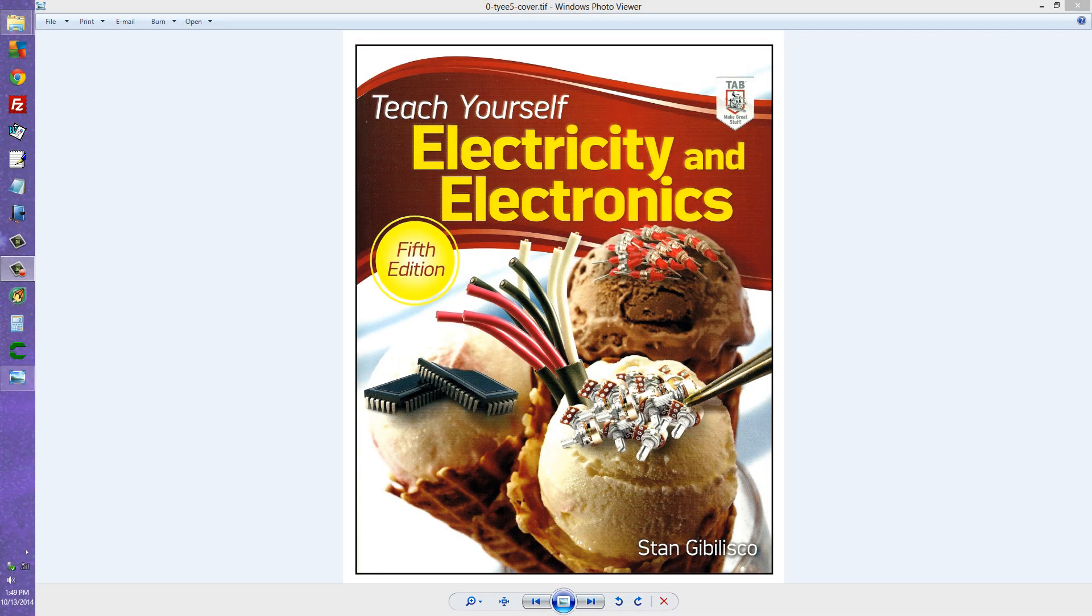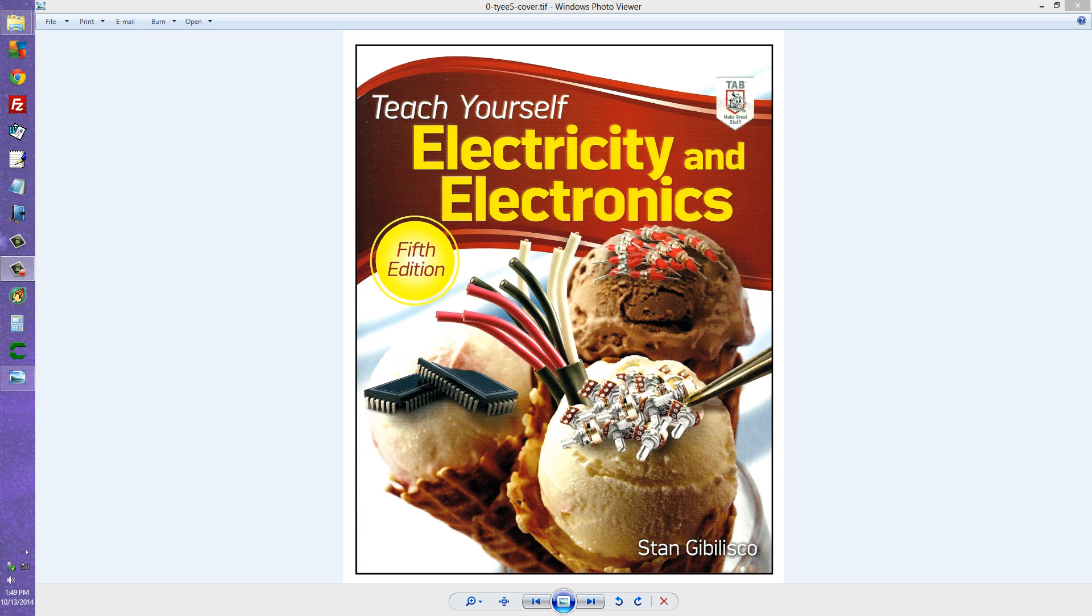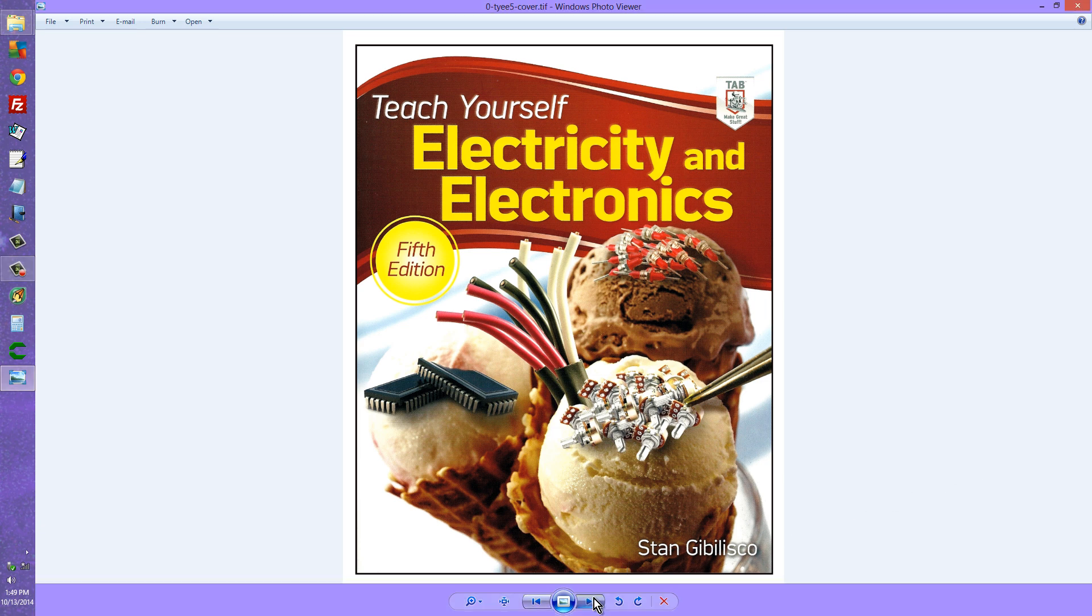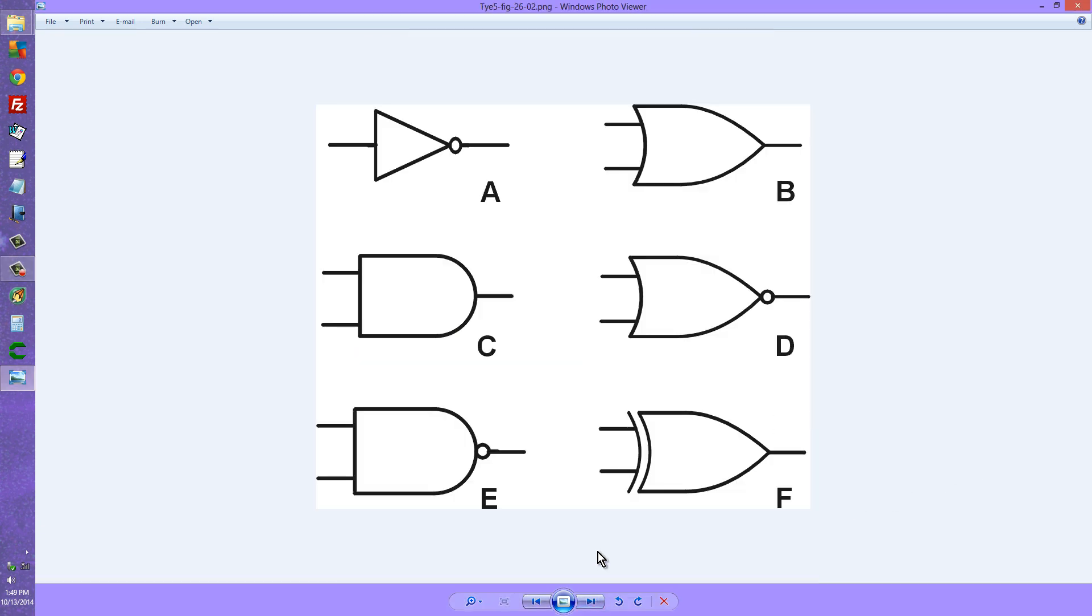Stan Jibalisco here with a little bit of a tutorial from my book Teach Yourself Electricity and Electronics. This happens to be the fifth edition, a link to which I will provide in the description of this video so that you can go to Amazon and get yourself a copy if you're so predisposed.